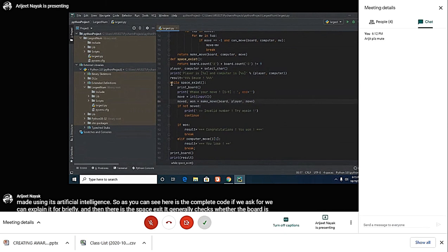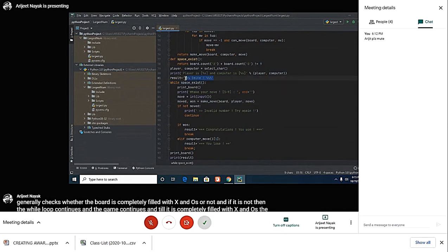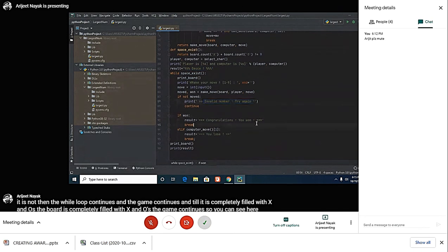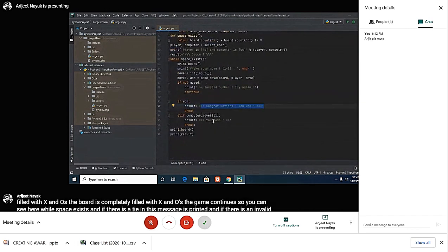You can see here while space exists. If there is a tie, this message is printed. If there is an invalid move, then the 'invalid number, try again' message is printed. If we win, then a congratulation message is printed, and if we lose, then a message is printed as well.